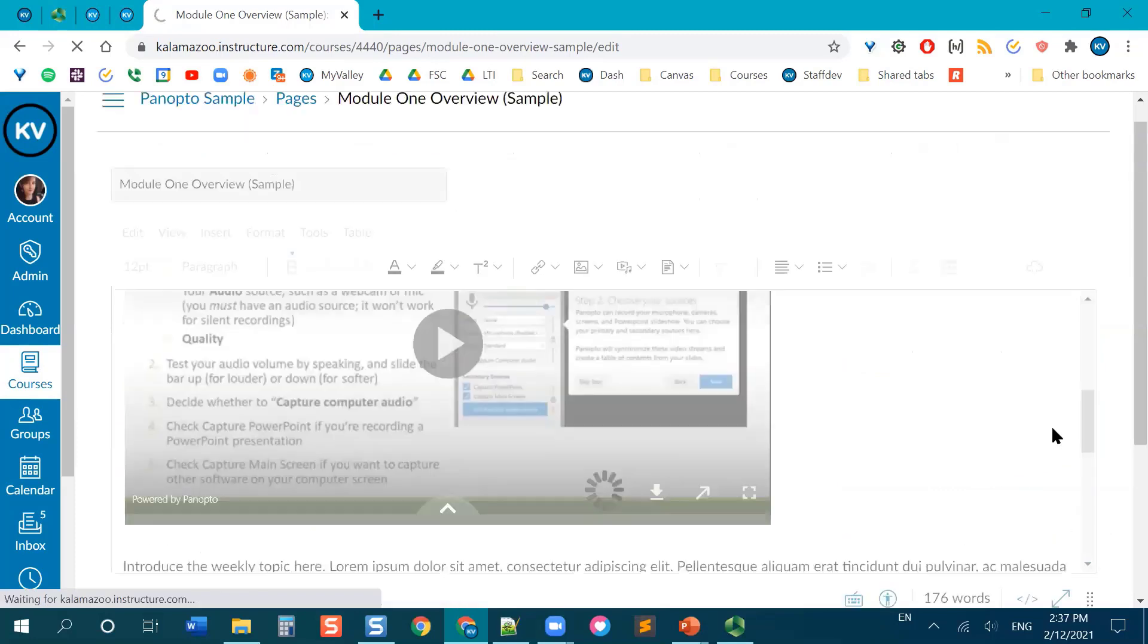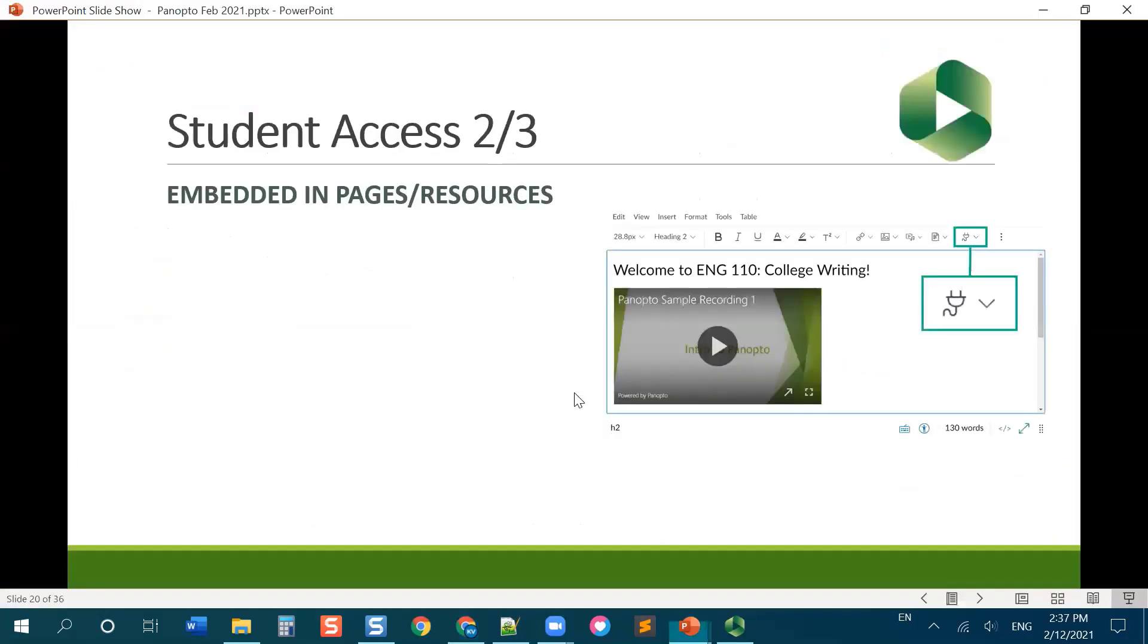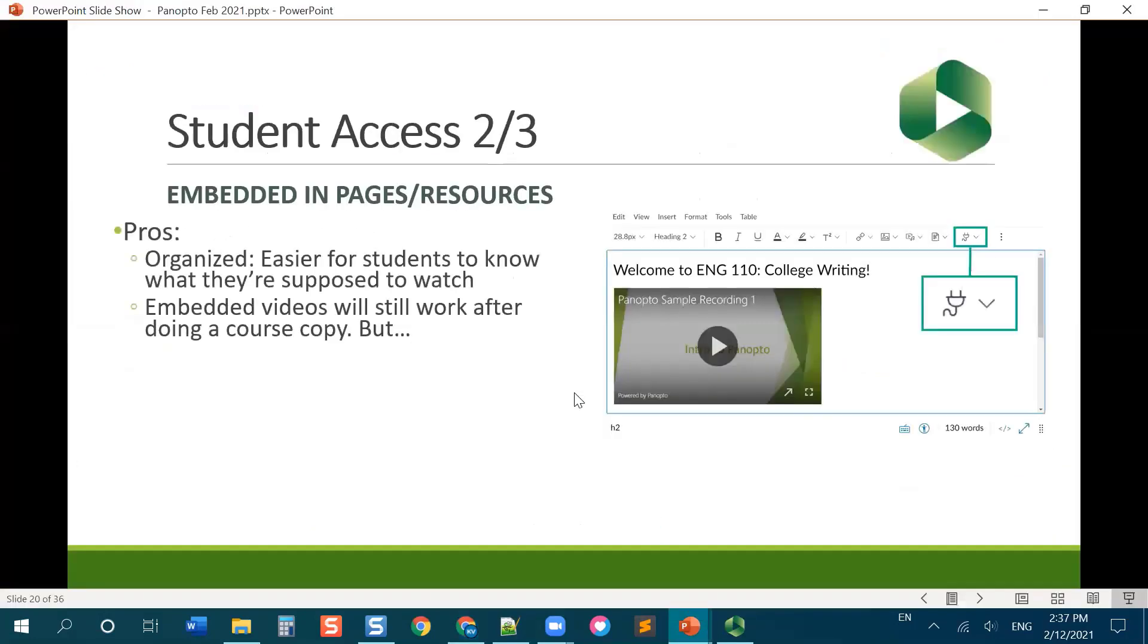So the benefit of doing that, it's more organized. So you can embed your video or videos. You could do multiple in a row wherever it is in your Canvas course that you want students to watch them. They don't have to go in and try to find the video that you want them to watch.